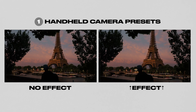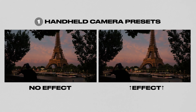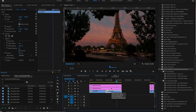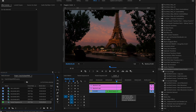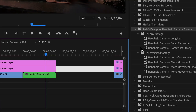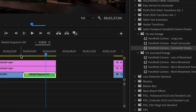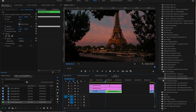Coming in at number one are these handheld camera presets. This is a free preset pack. My favorite thing to do is nest a clip that I'm going to apply this on and use the handheld camera 'somewhat steady' footage preset — it gives a great handheld look.